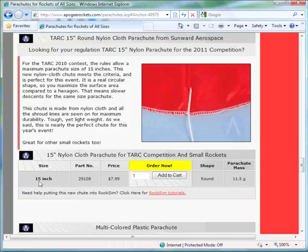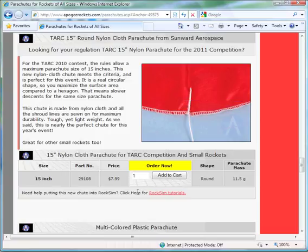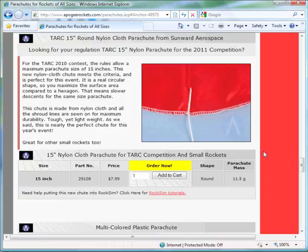First, it is 15 inches. It's made out of nylon cloth. It has a part number of 29108. It's round and it has a mass of 11.5 grams. Now, with that information, we're going to go into RockSim.